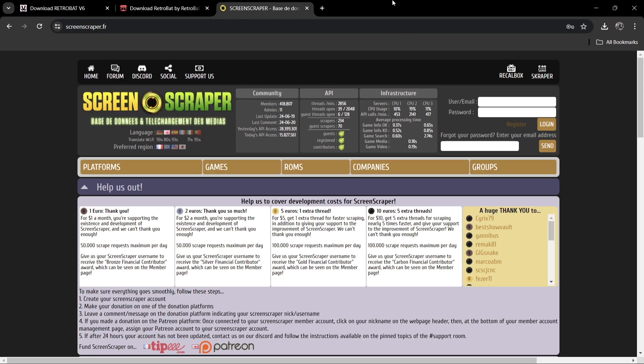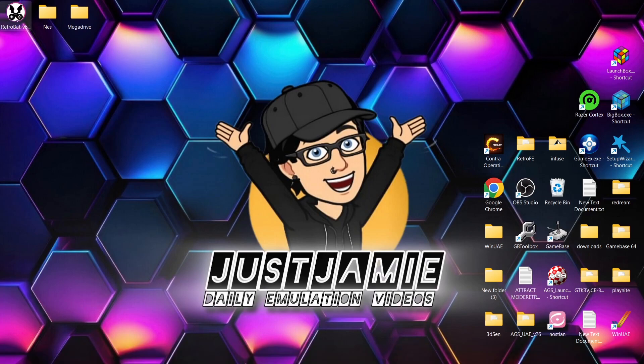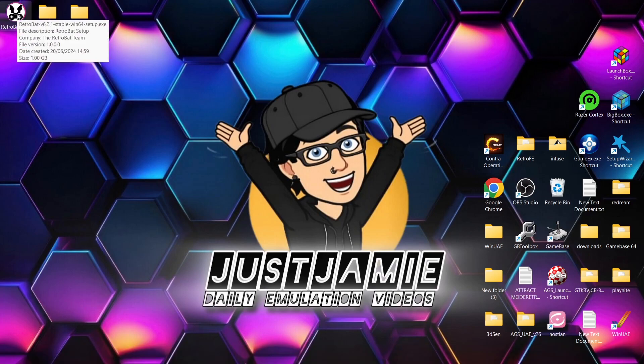We're going to use the ScreenScraper username and password details once inside Retrobat itself, and this is going to get you some artwork. Next up, we're going to actually install Retrobat.